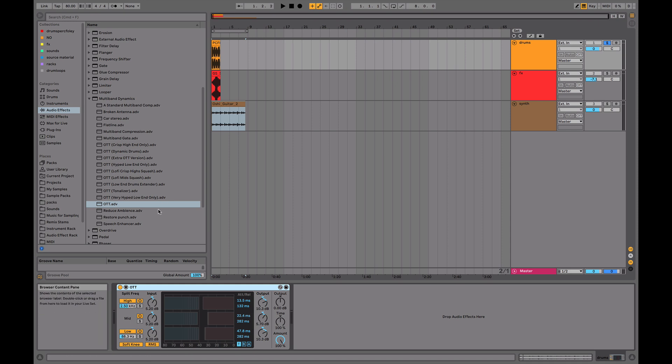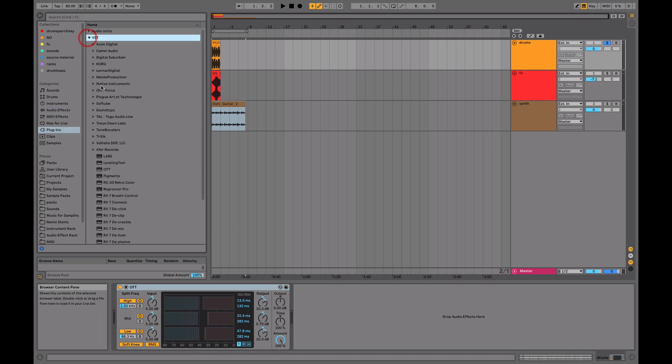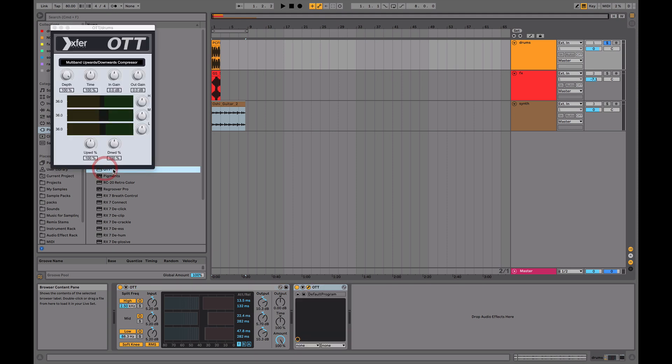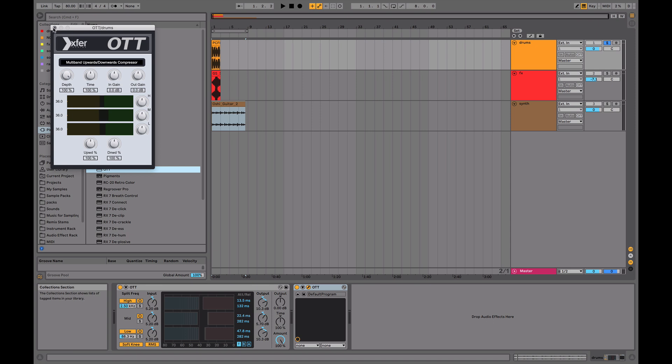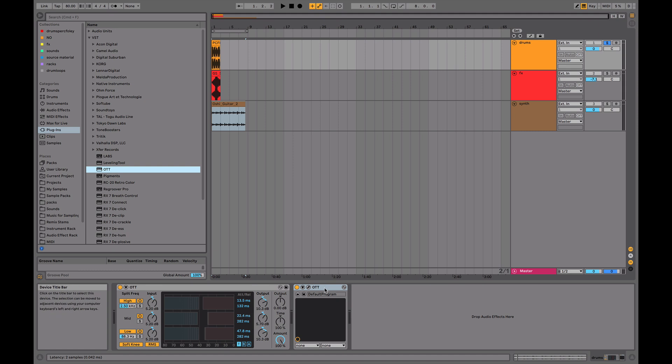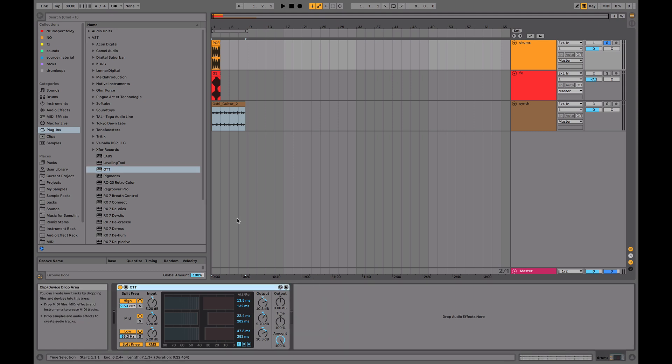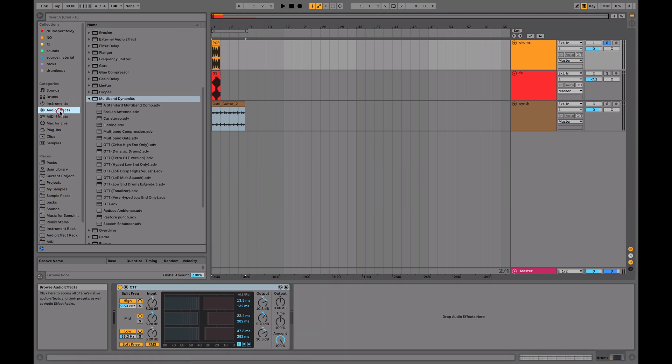As you know, there's the OTT preset, which is part of multiband dynamics, but apart from that, you've also got the OTT plugin version, which is made by Xfer Records, Steve Duda, who makes Xfer Serum. Basically, the plugin version is just him doing his best to recreate this in plugin version, so you don't have to use Ableton, you can use this in any DAW. First of all, I'm going to explain the original preset here, OTT.